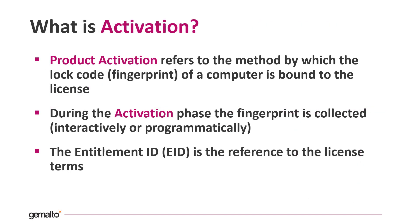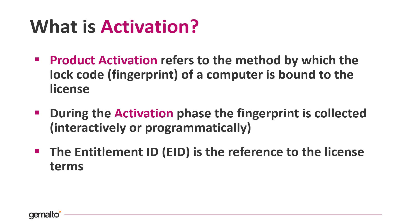So what is the activation? The activation is the process when the fingerprint of the computer is bound to the license. In that way the license produced can be utilized only on the device matching that fingerprint. During the activation phase the fingerprint is collected interactively or even programmatically thanks to the EMS web services. The entitlement ID represents the unique reference to the entitlement created that defines the license terms for the products associated to it.